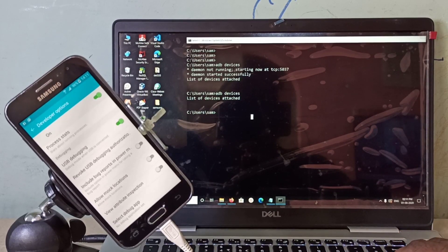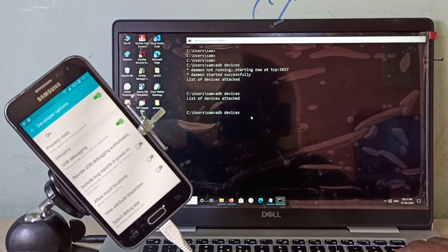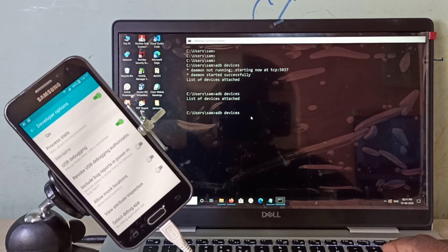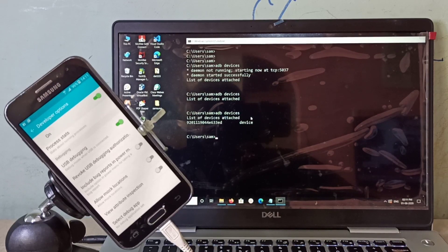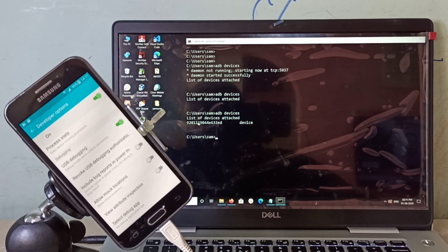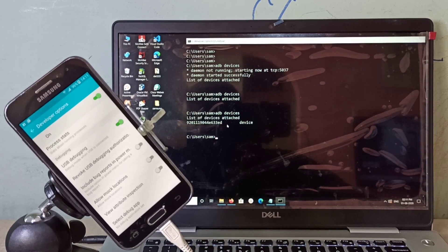After that, in PC command prompt, we can type adb devices again. Now it's showing the device. You can see the device here.